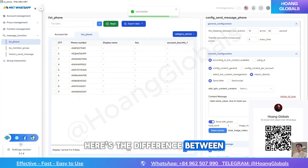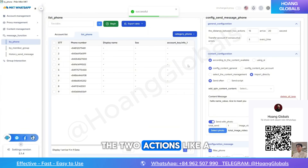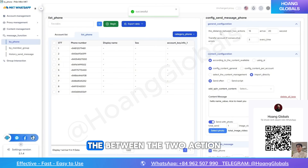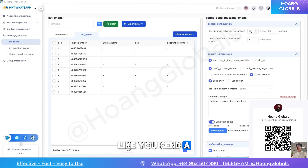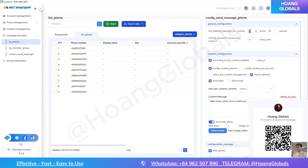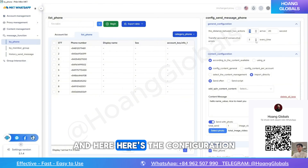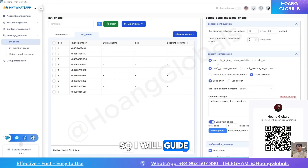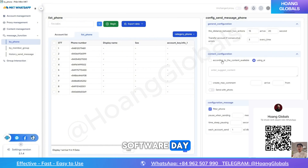Here you can set the difference — the time between two actions, like sending a message, waiting, or anything else. Here is the configuration section. I will set it up here — it's very easy, so I will guide you how to set up this when you're trying the software.